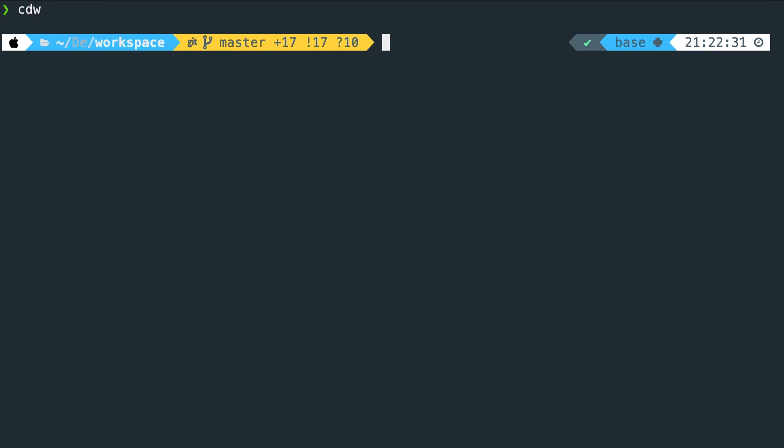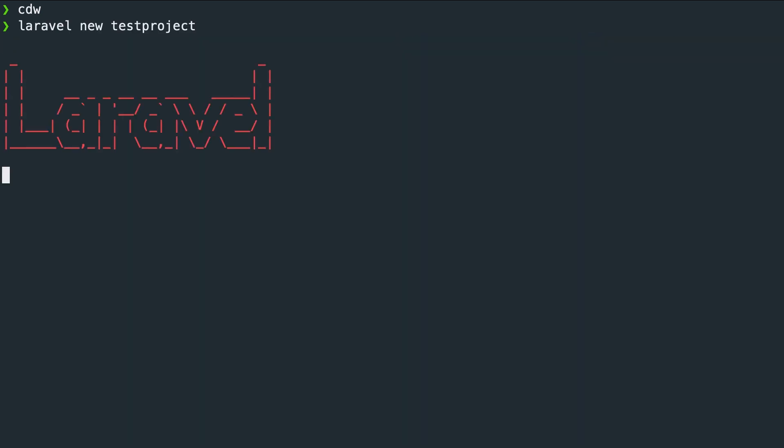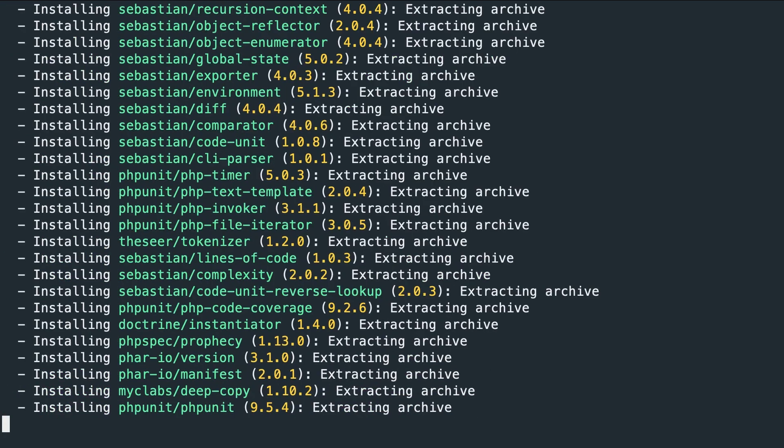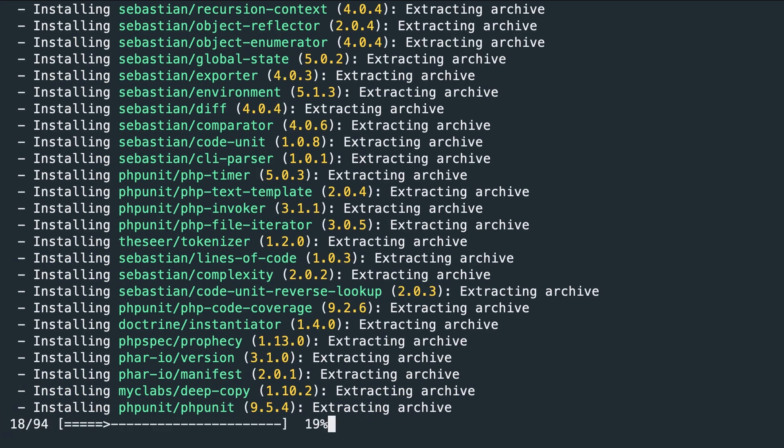Now the next step is to create a new project. So let's say Laravel new test project. Hit enter and as you can see it's creating a new project and this might take a couple seconds.